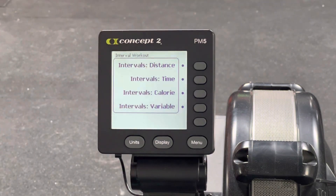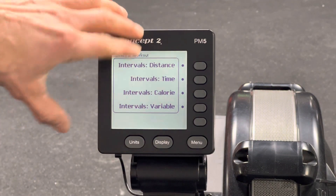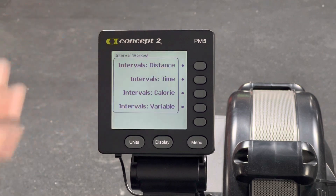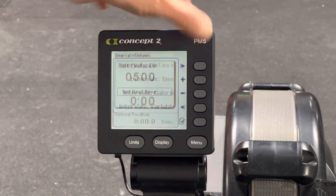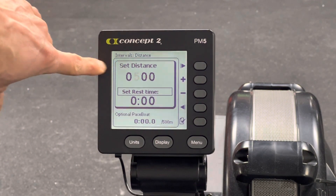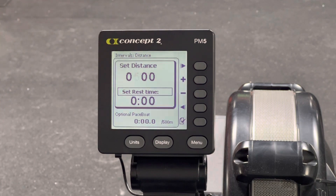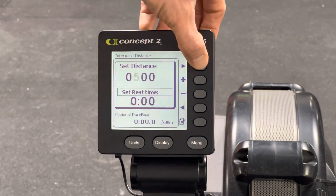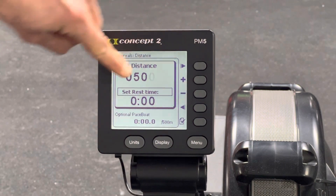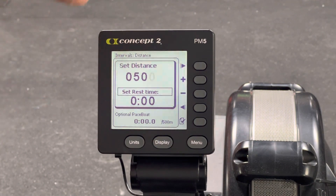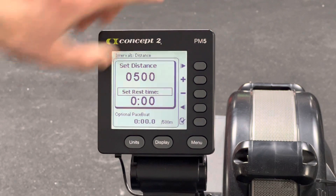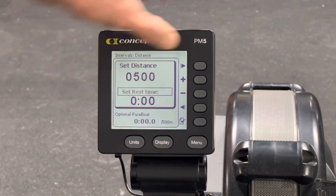There are a couple ways to set up the intervals. You can choose distance, time, calories, or however you want to do it. Let's say distance — it auto-sets to 500 meters, and you can adjust that how you want. The 'Over' button moves the flashing cursor over to the next field.